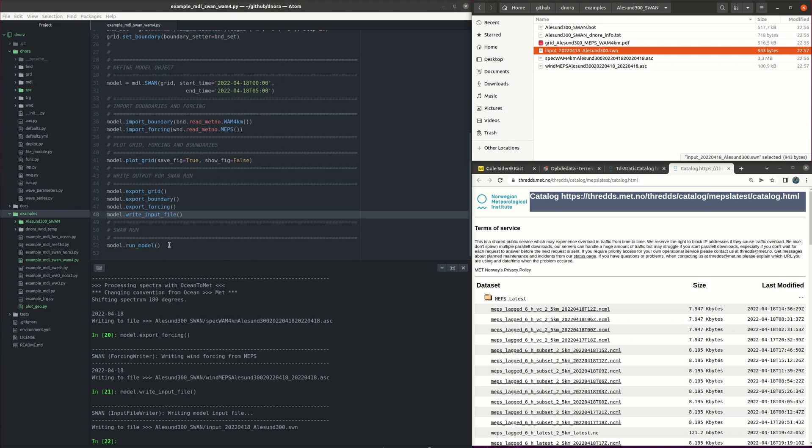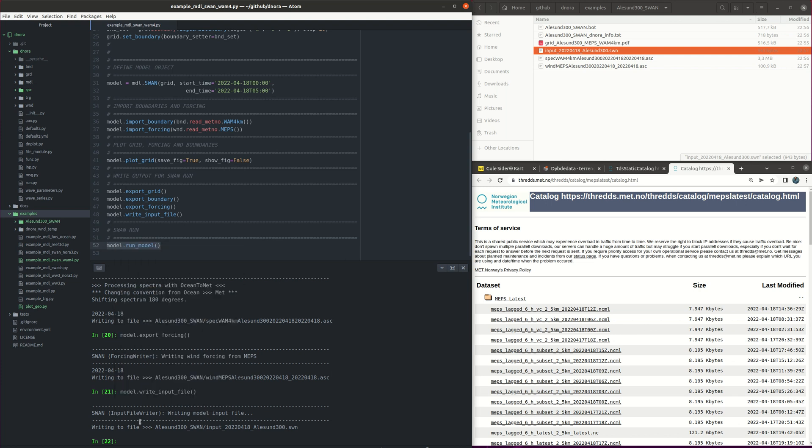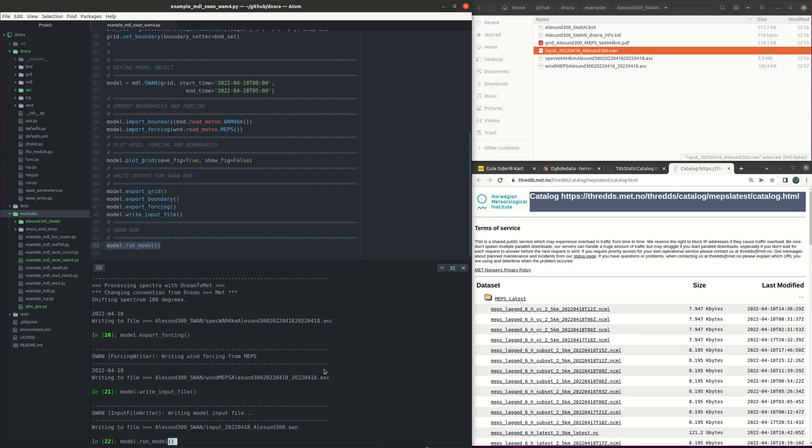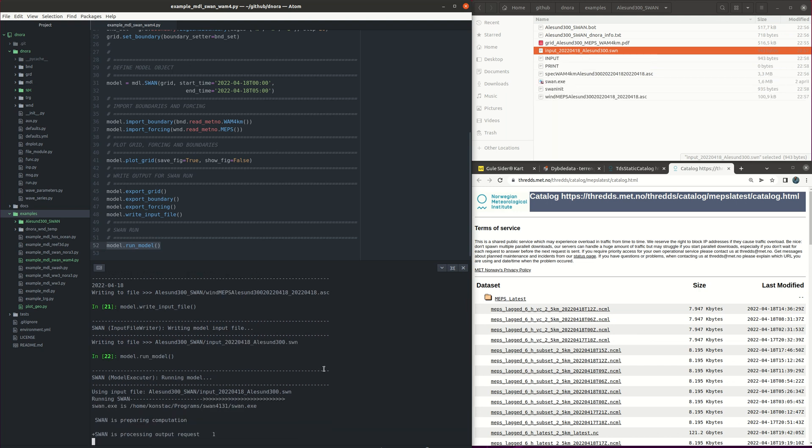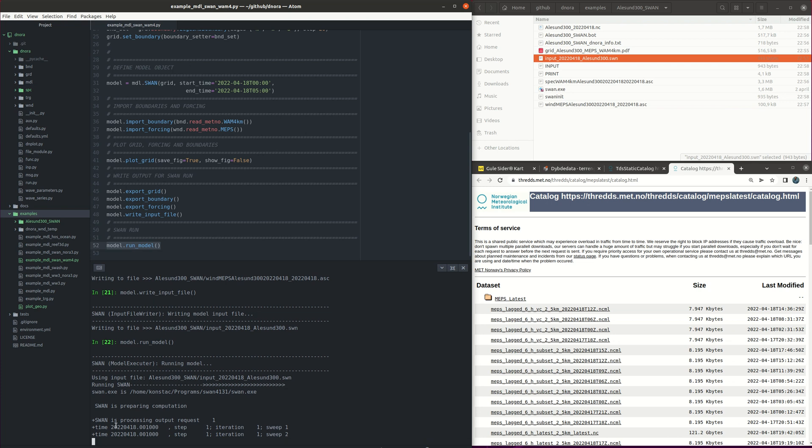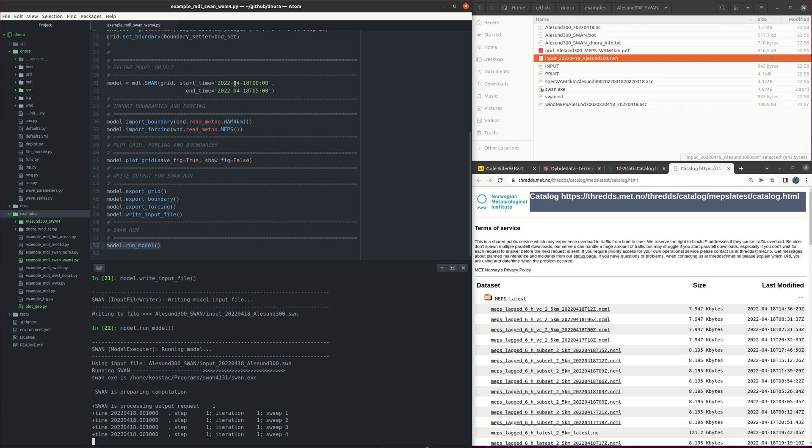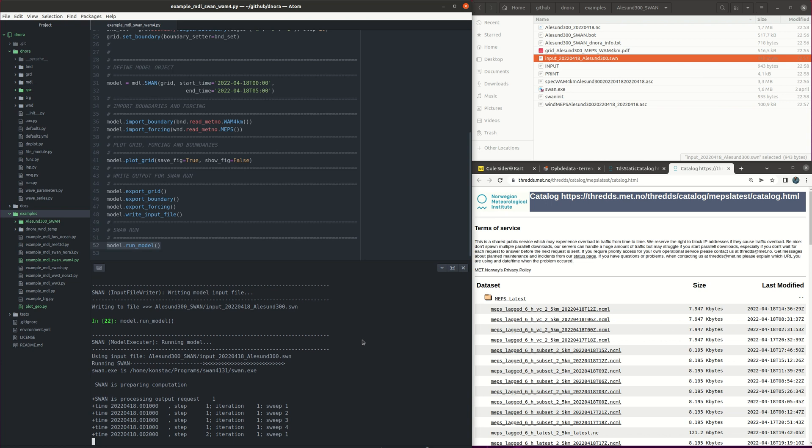So then we are ready to run SWAN via DINORA. So then SWAN starts running from the date that we gave from the start time until the end time that we have defined in the model object. Yeah. Thank you.